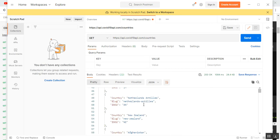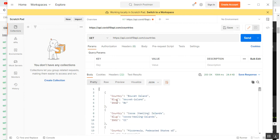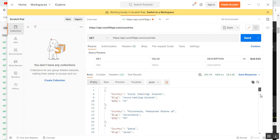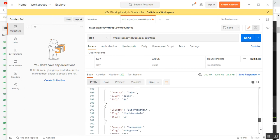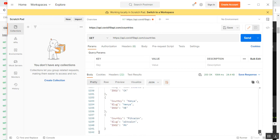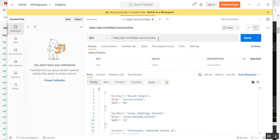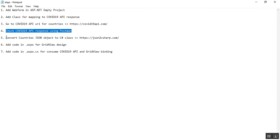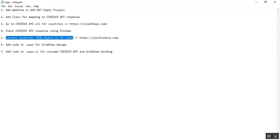Click Send. I got a 200 OK status and I have the response here. I am getting all the country details with its Name, Slug, and ISO2. All the countries and their related information are visible — this is the complete response coming from the API URL.